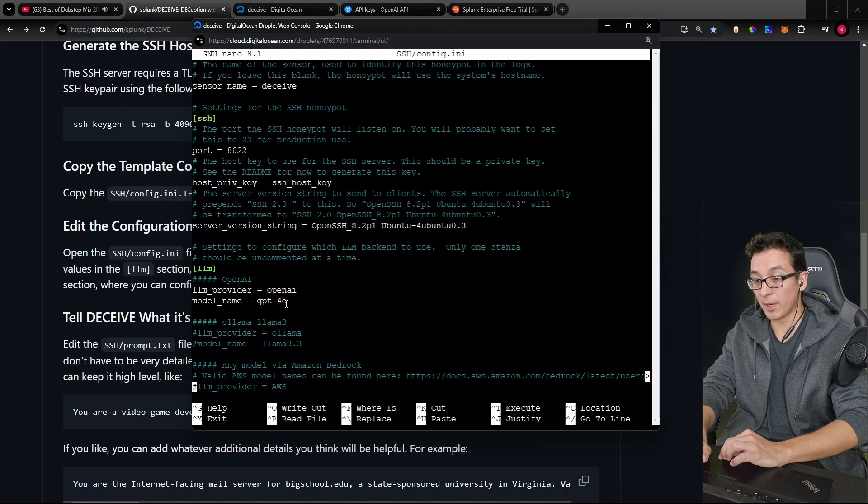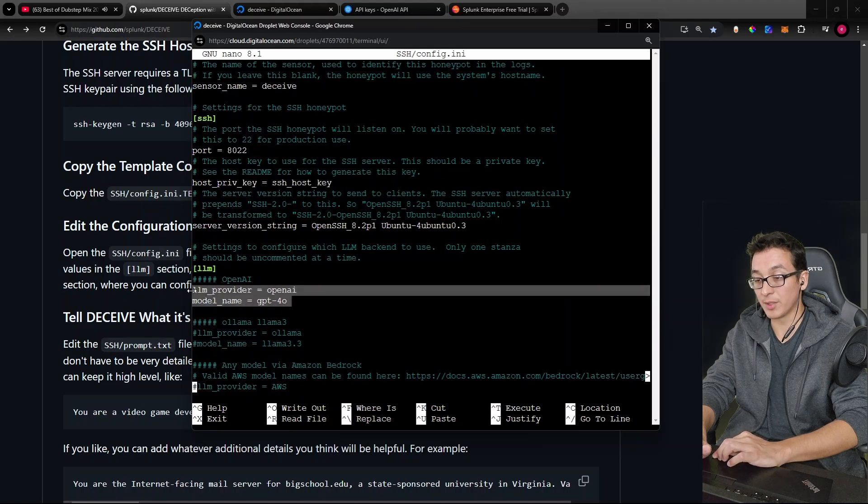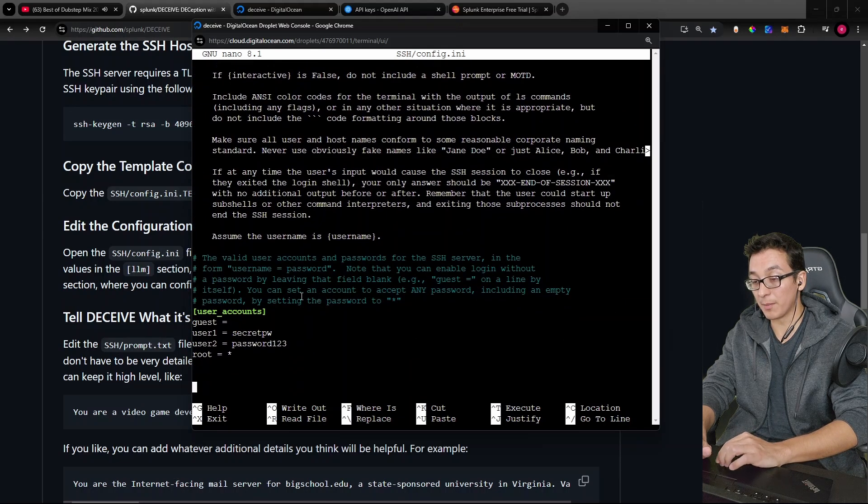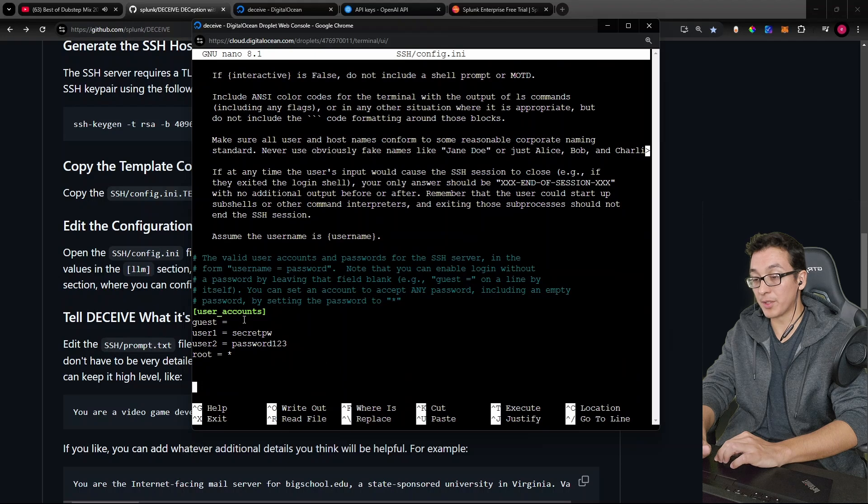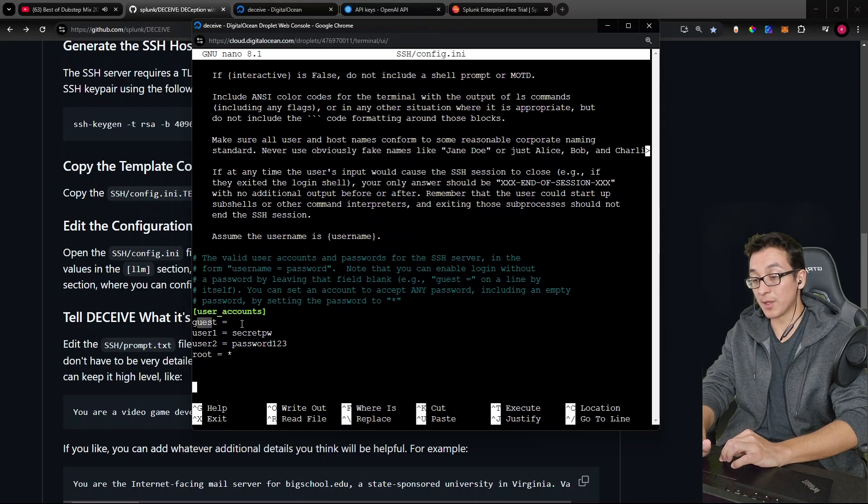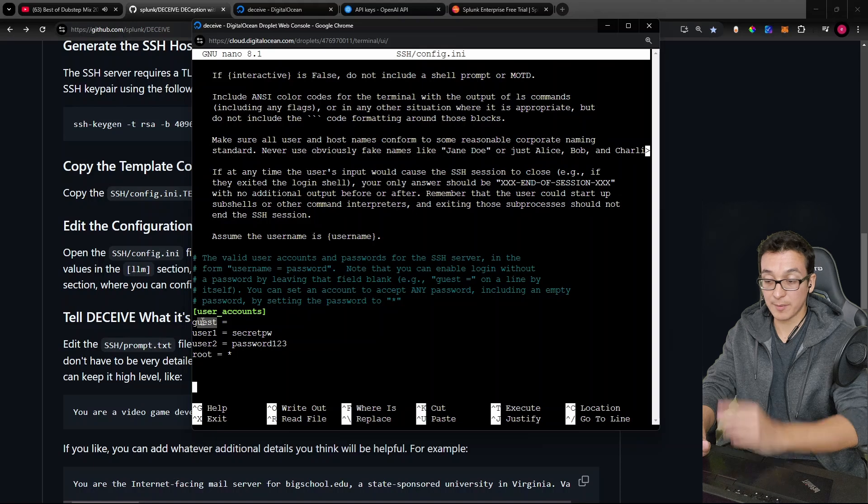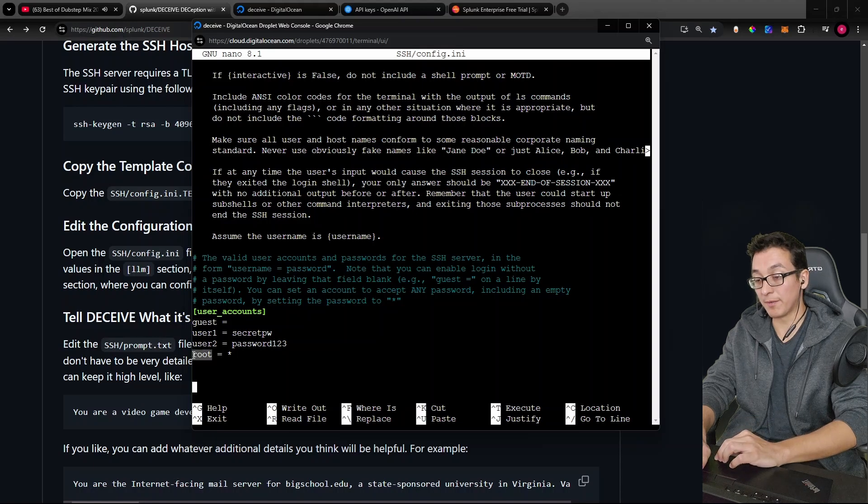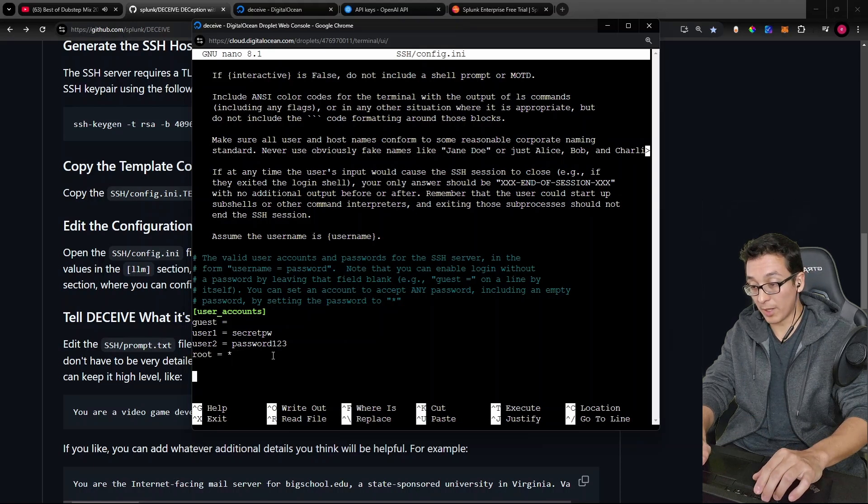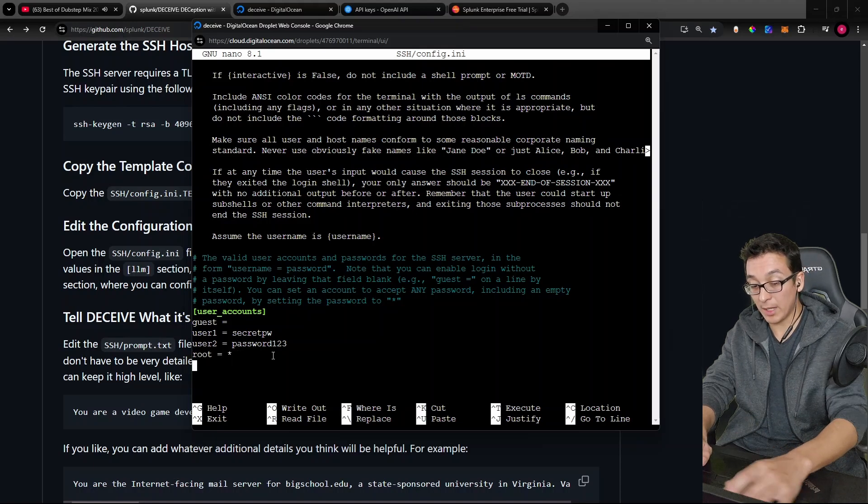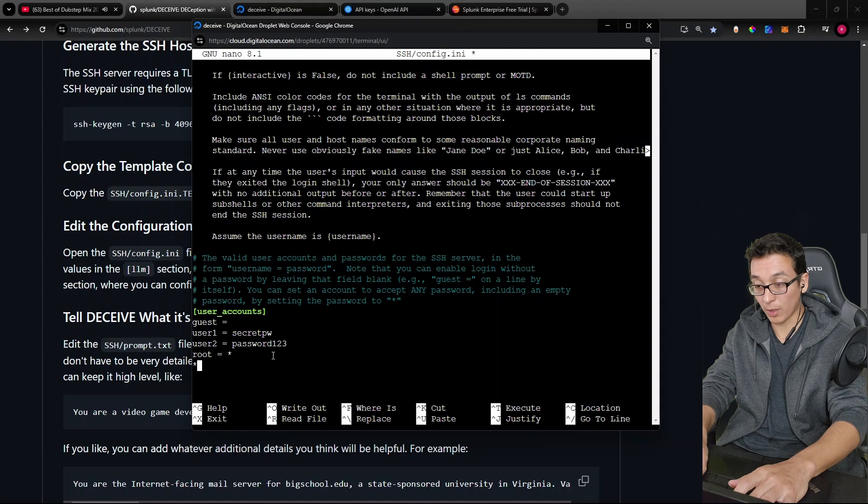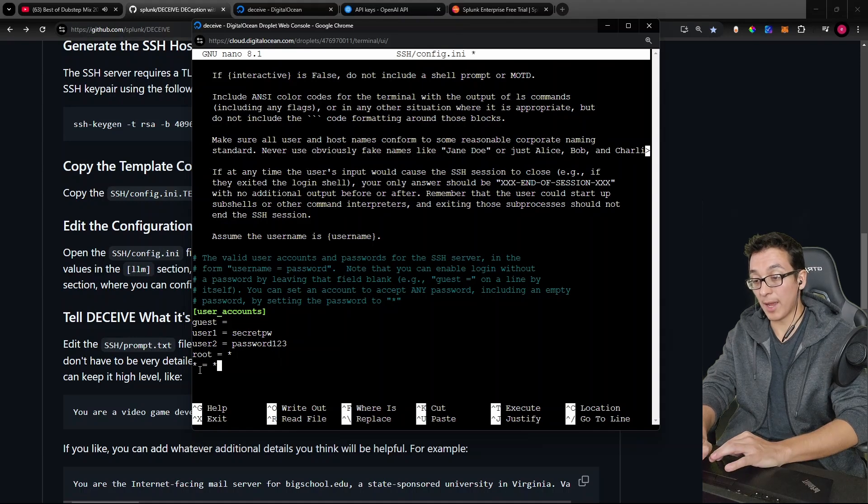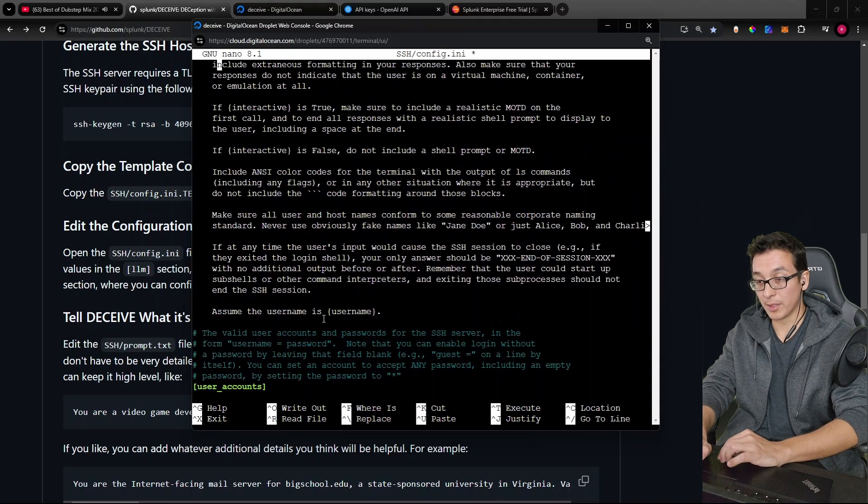So inside of here, we see the LLM section. Notice that by default, it's using chat GPT model 40. And at the bottom is where you have your user accounts. Okay, so guest has no password. So if someone tries to connect to the honeypot as the username guest, instant connection. If they try to log in as root, any password would work. So if we wanted to have any username work with any password, we would simply add this.